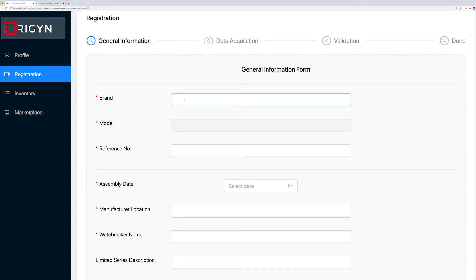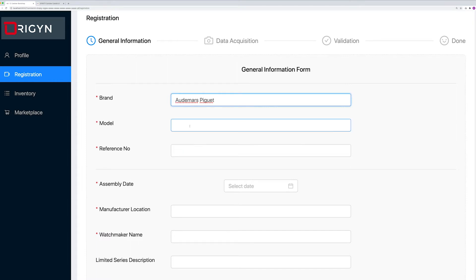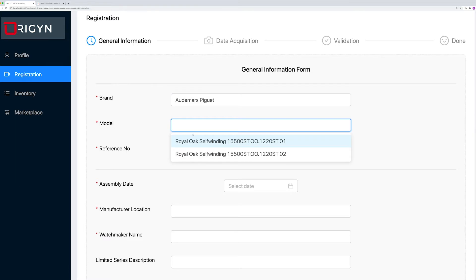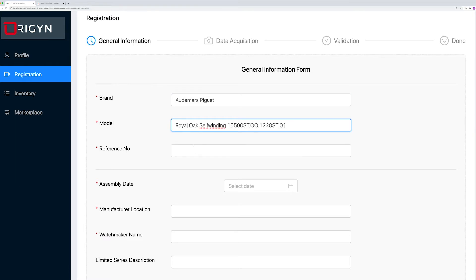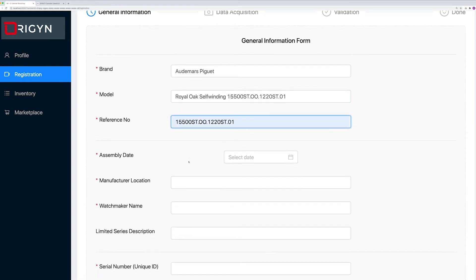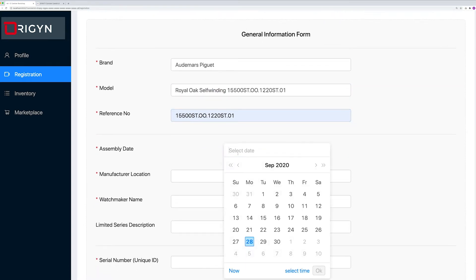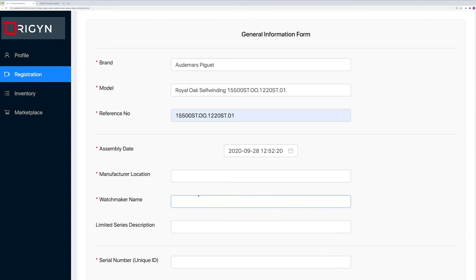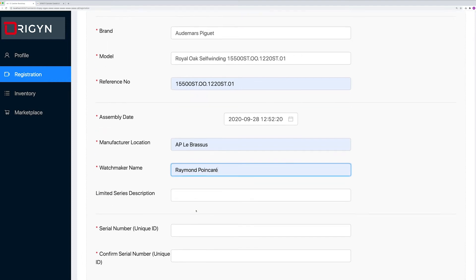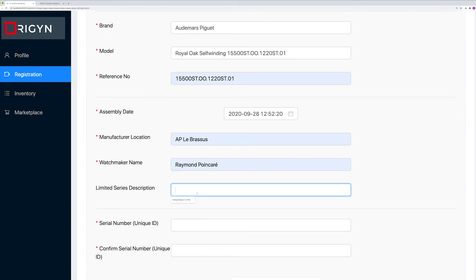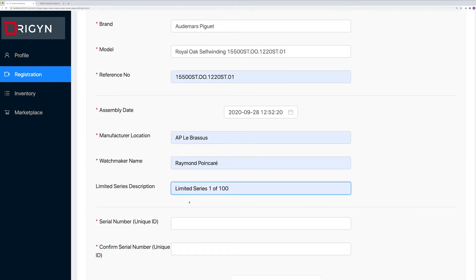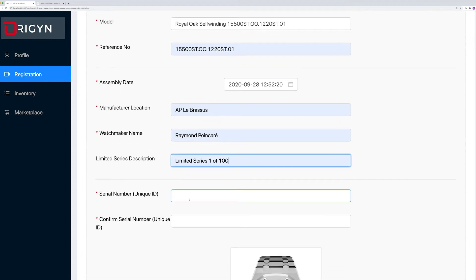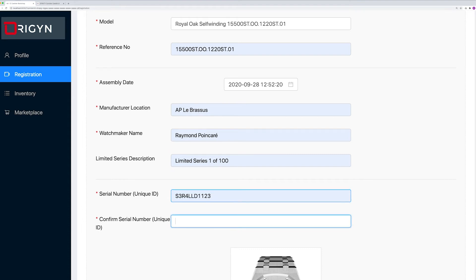I will select the brand and model, select the reference number, select the assembly watch location, watchmaker name, and I will input his unique ID.